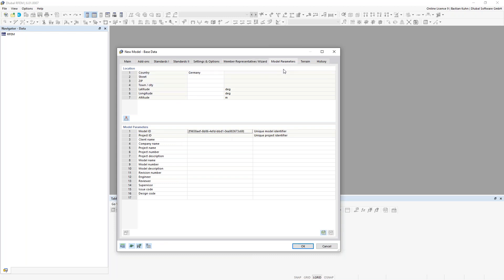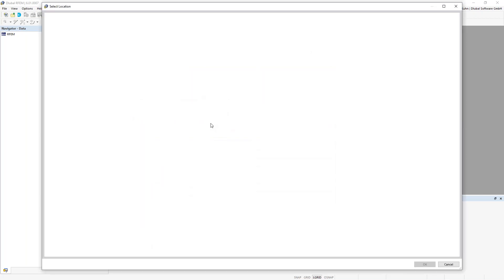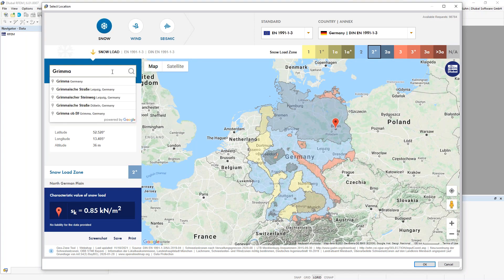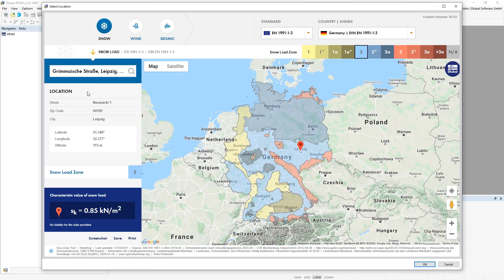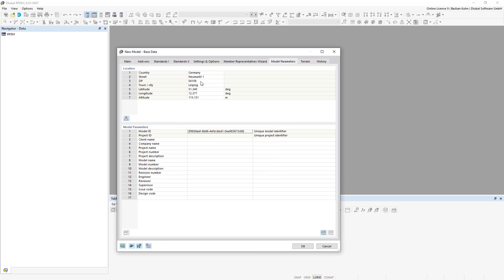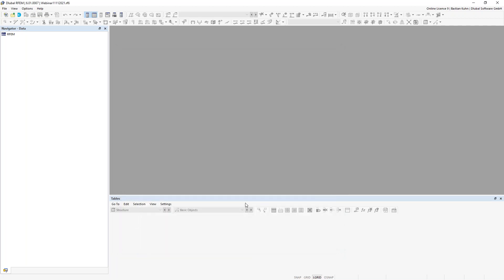The last register in the basics I want to show you is the model parameter, where you can select the location where you want to build your structure. We'll give the location of our office in Leipzig — Grimmaische Straße — and press OK. One great advantage is that you don't have to manually handle snow load, wind load, and earthquake design anymore, because all relevant information given by the location is already inside the software.